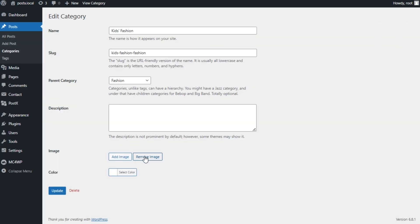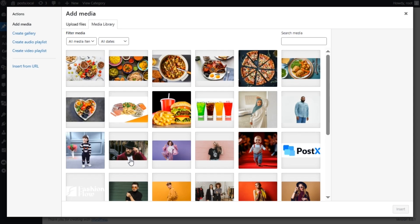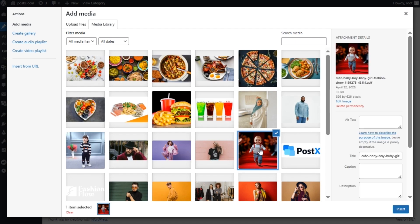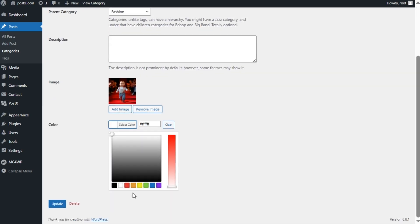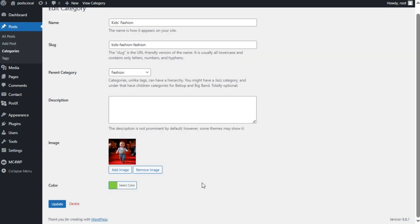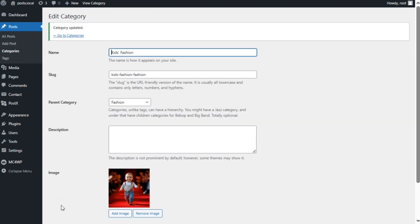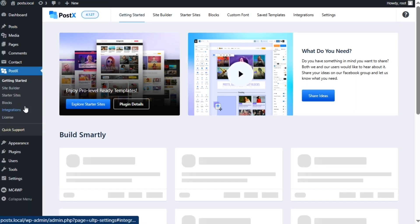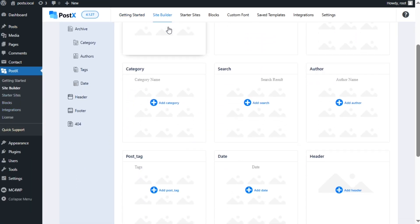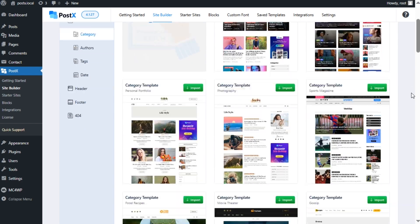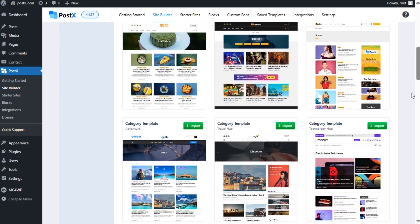Here you can see that we can add an image and color for this subcategory. Similarly, we can add images and colors to all subcategories and categories as well. Then we need to create a custom category page template. For that, we need to go to the site builder section of PostX and click on the category option.